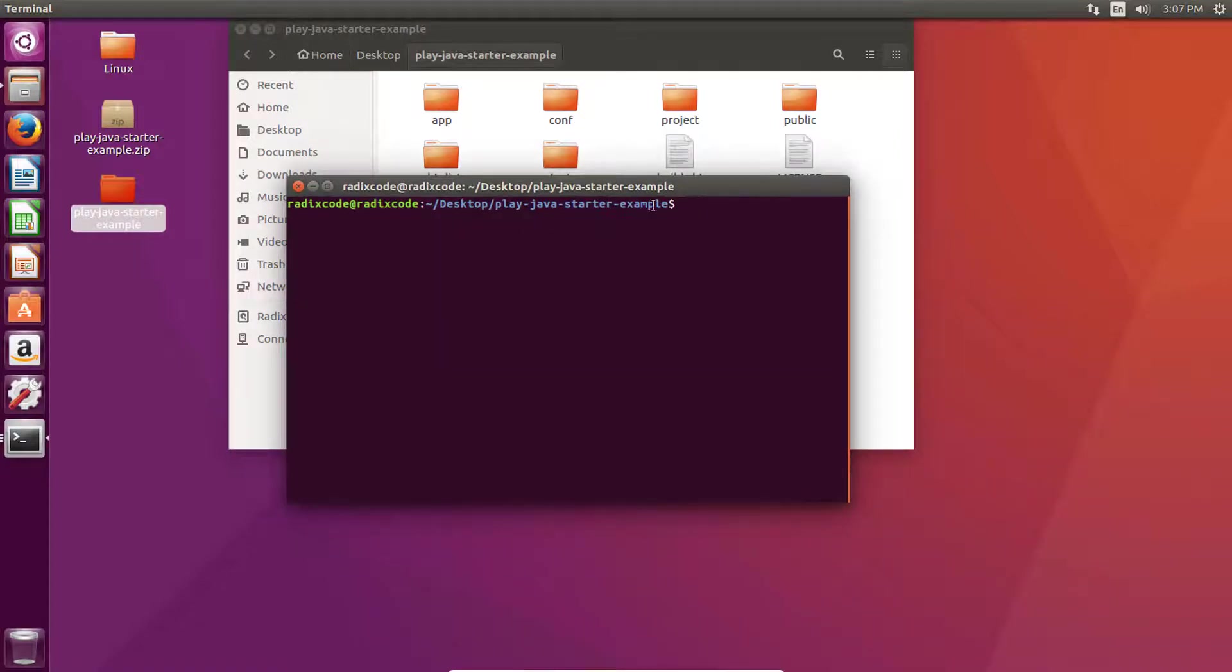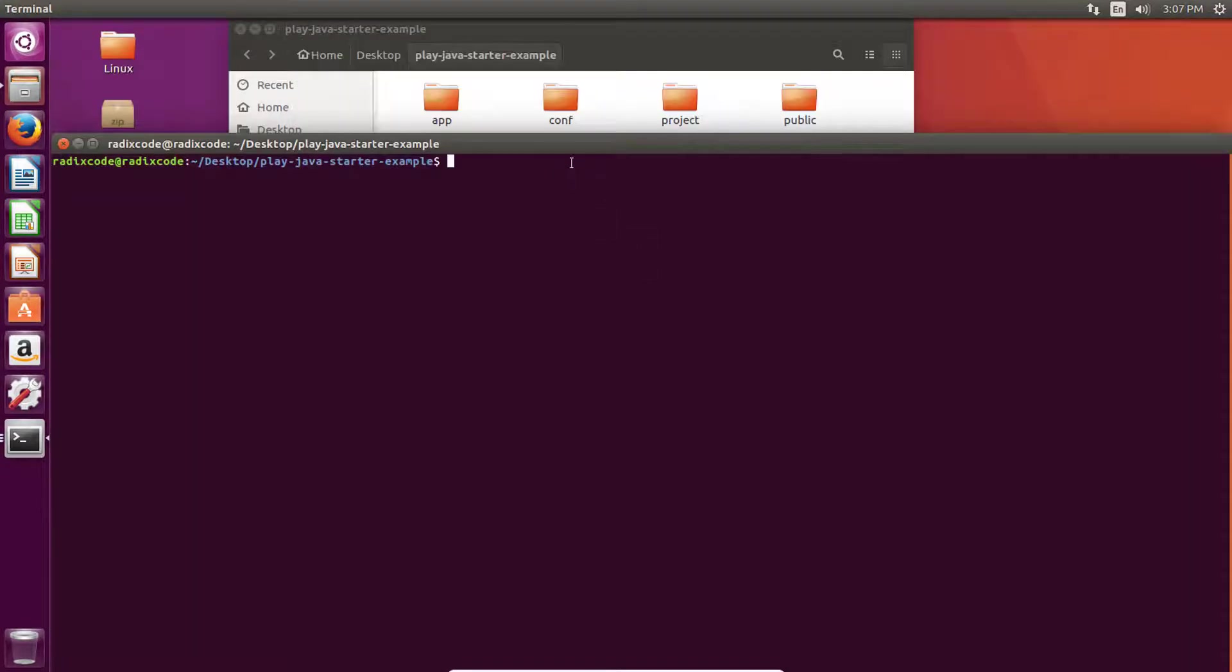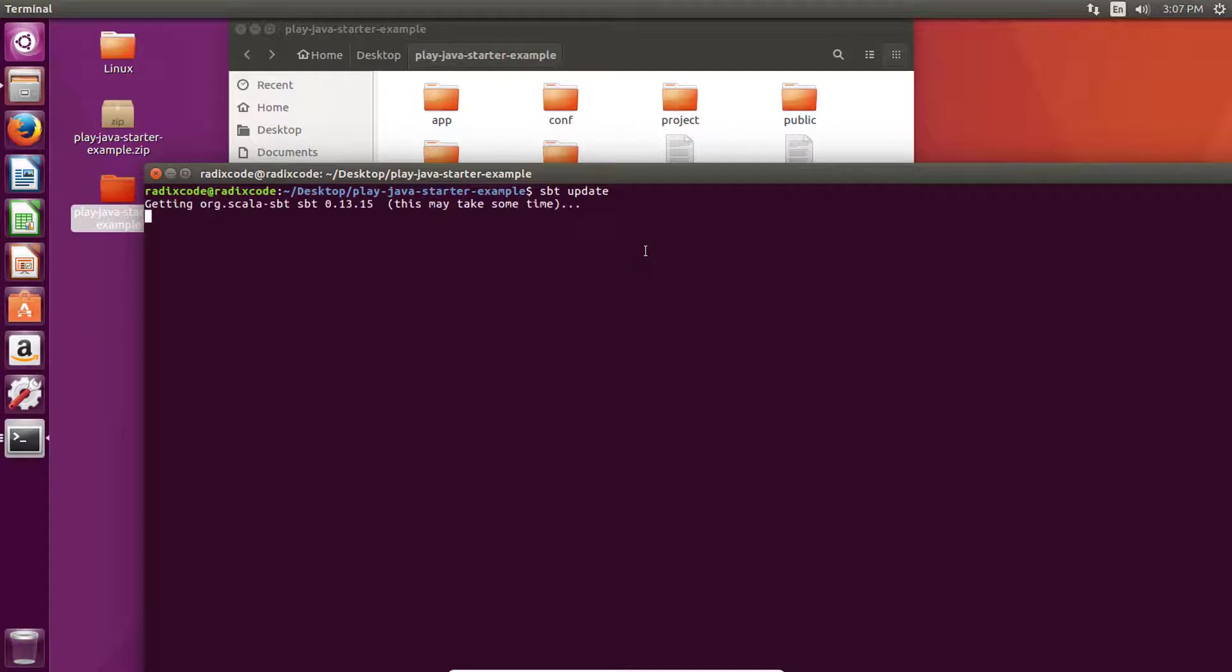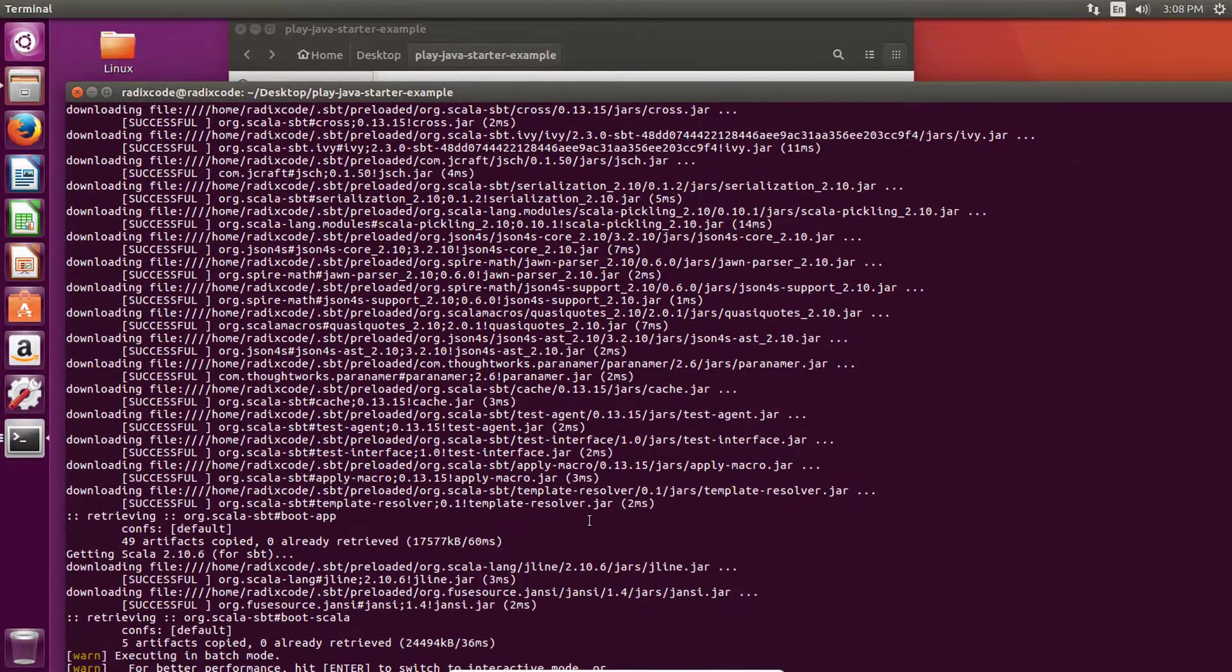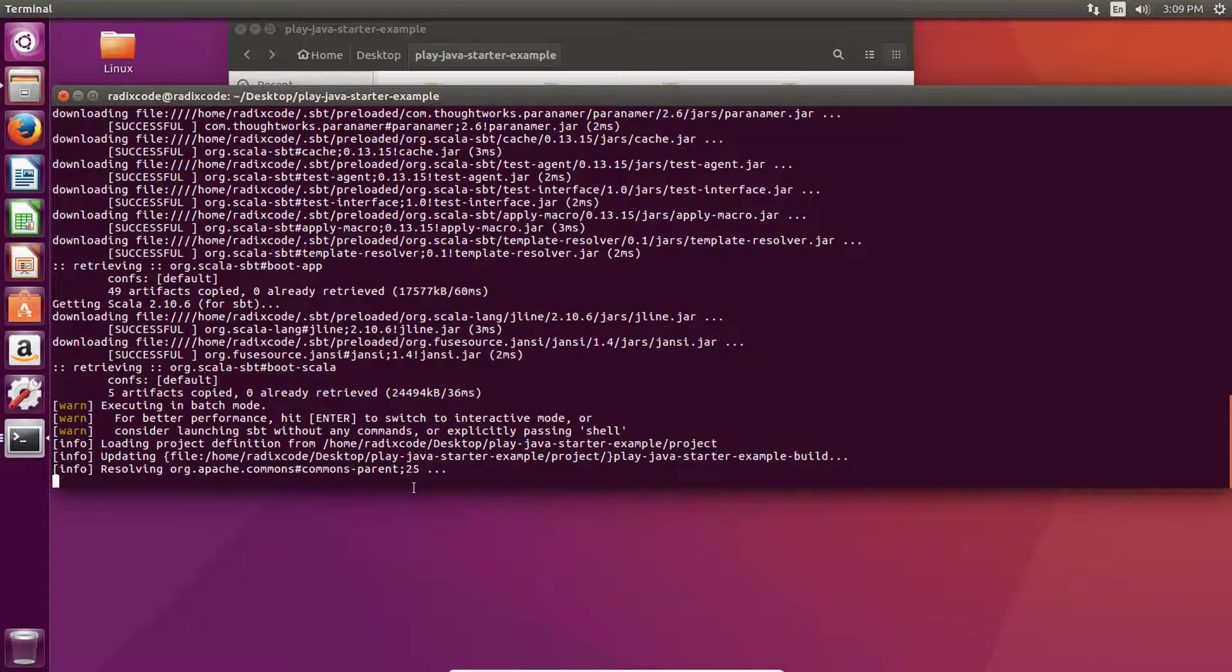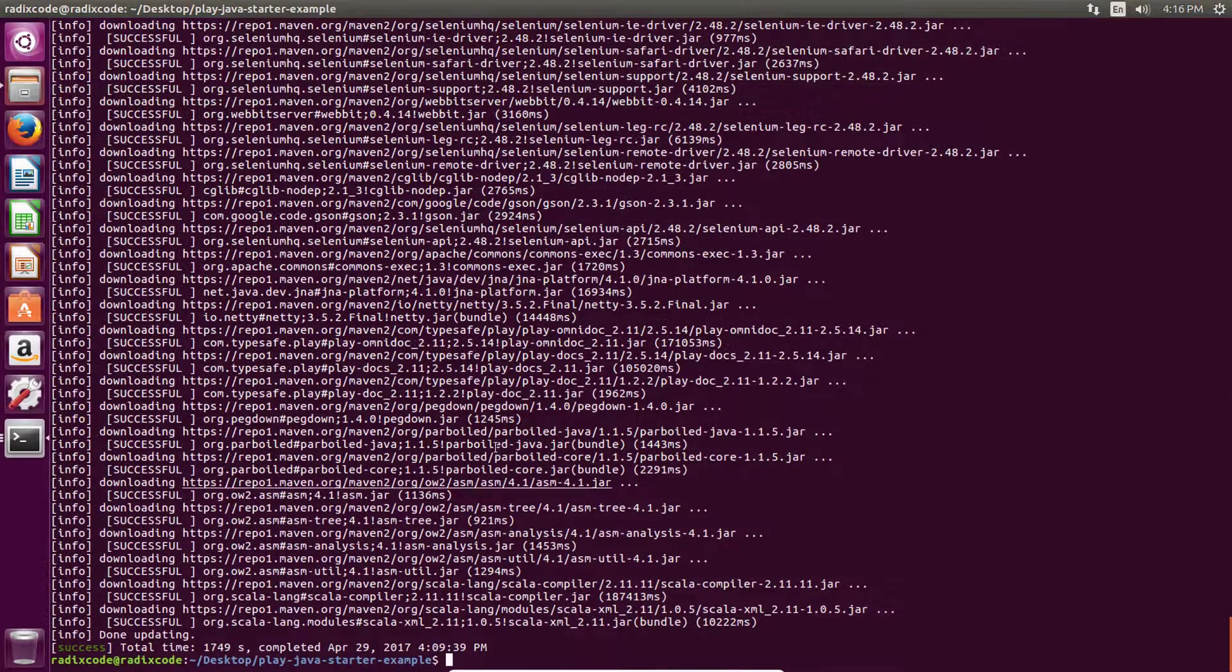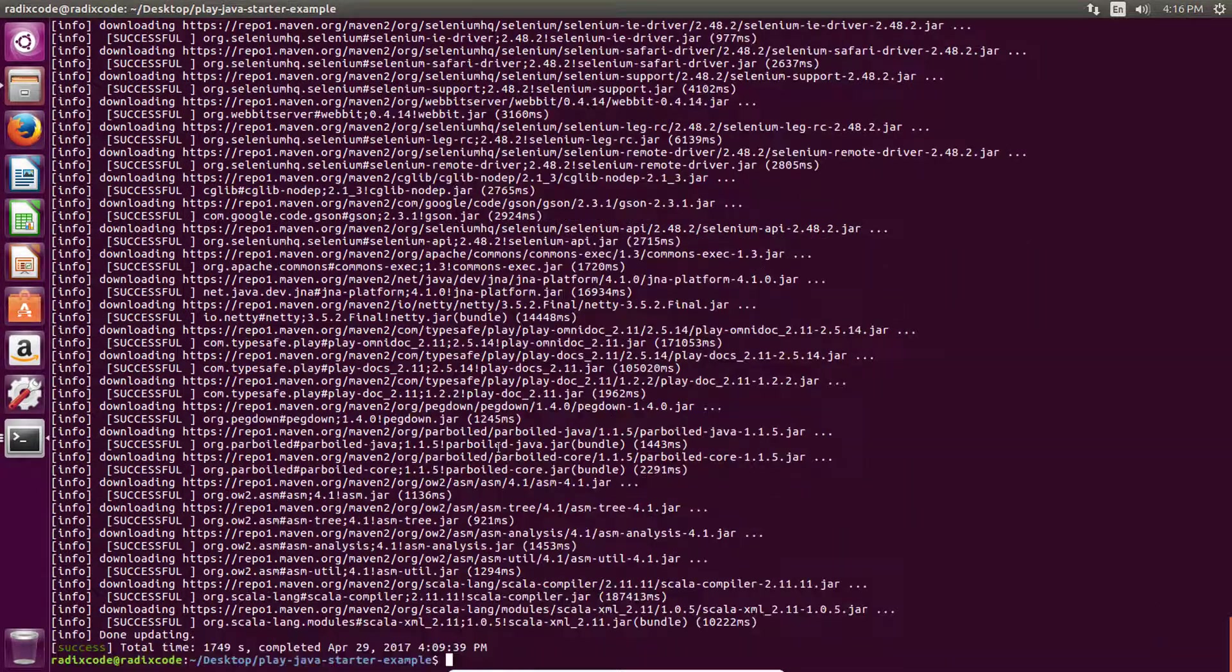Open command window here and then type sbt update. Again, it will update all dependencies. It will take some time. Our IDE is ready and we just have to import this project into our IDE. I'm going to pause this video recording right now and I will be right back when it's done. So it's done with downloading all of these dependencies.